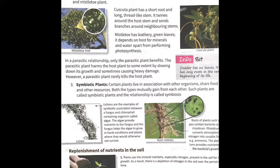In a parasitic relationship, only the parasitic plant benefits — the host plant gets nothing in return. The parasitic plant harms the host plant to some extent by slowing down its growth, though it rarely kills the host plant entirely.